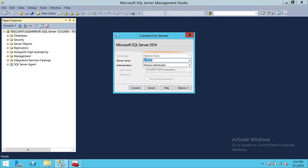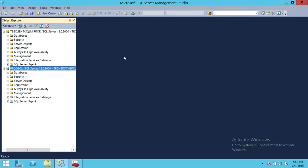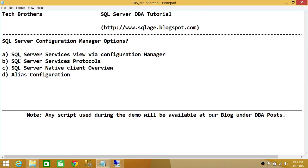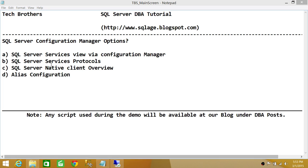Let's go back and connect to SQL Server using the alias. Entering 'prod sql' as the server name — as you can see, we connected using the alias to the same instance. This is how you create an alias. There are many other scenarios where aliases are useful, but I just wanted to mention the key ones. We went through SQL Server Services, SQL Server Protocols, SQL Server Native Client overview, and alias configuration, along with demos to support all these concepts. That's it guys, I hope this helps.